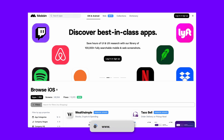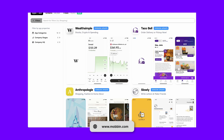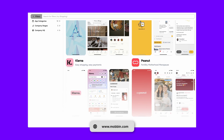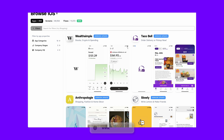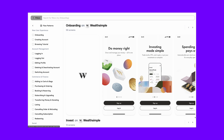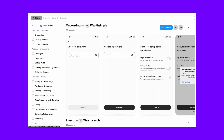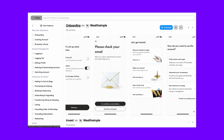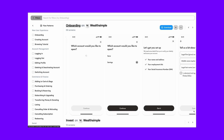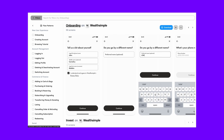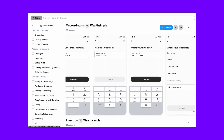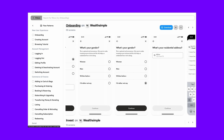Let me show you one more website for mobile application designs. It's called Mobin. It's also an excellent website for design inspiration. It has a new feature called Flows, which shows you the flow tree of these apps. So if you need to create a flow chart for a project, it would be very helpful.